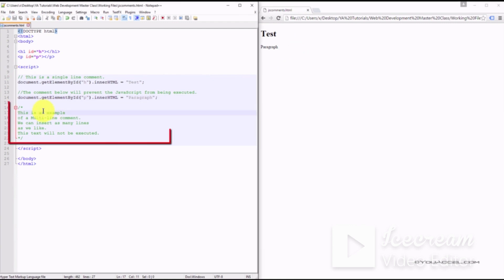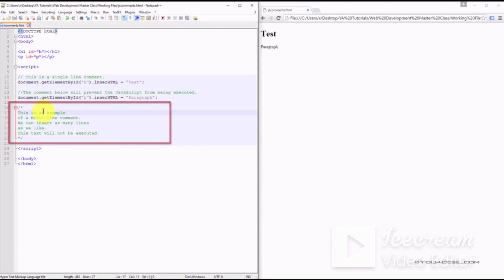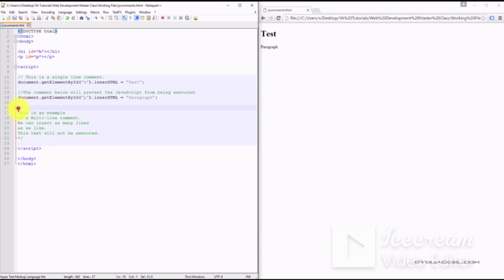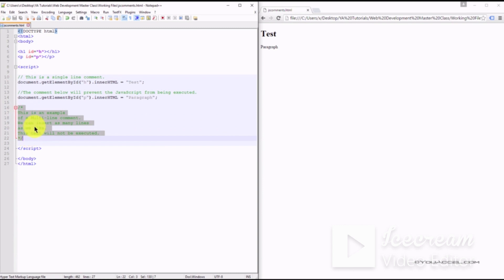Lastly, we have an example of a multi-line comment. These are best used for explanations of large code blocks. To create one, use the slash and asterisk combination.